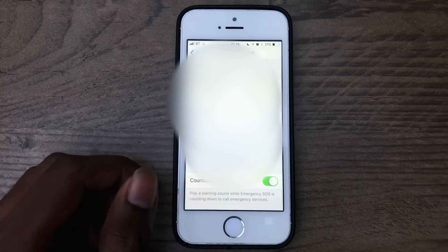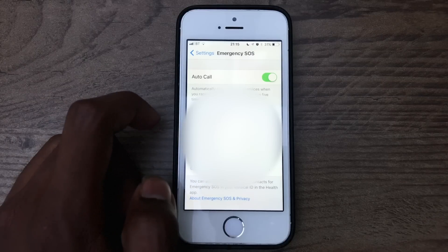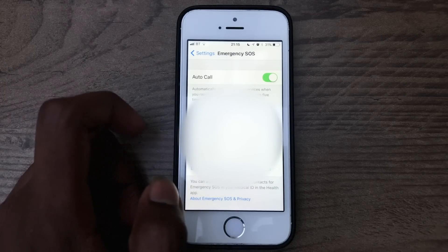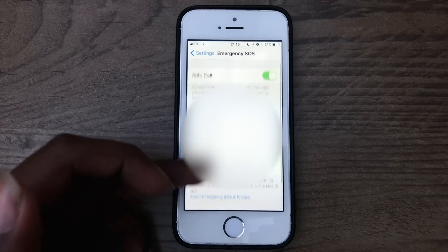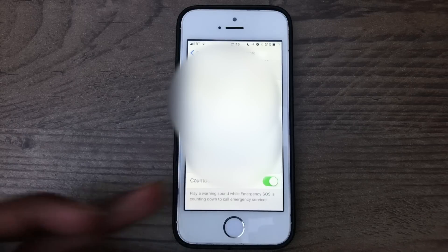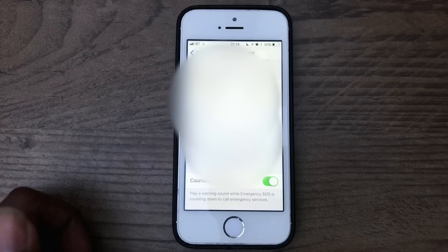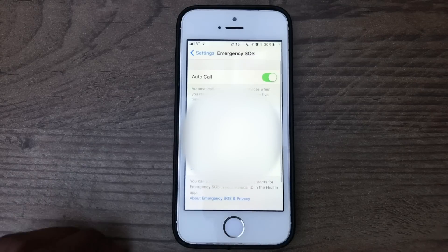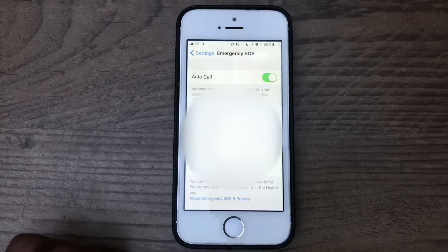Down here you'll see Countdown Sound — I'll explain that in a minute. At the top you've got Auto Call, which means that when you press the sleep/wake button five times rapidly, it will automatically start calling the emergency services after a countdown. You can choose whether this countdown is silent or whether it emits a loud tone when you initiate the feature — and it is very loud.